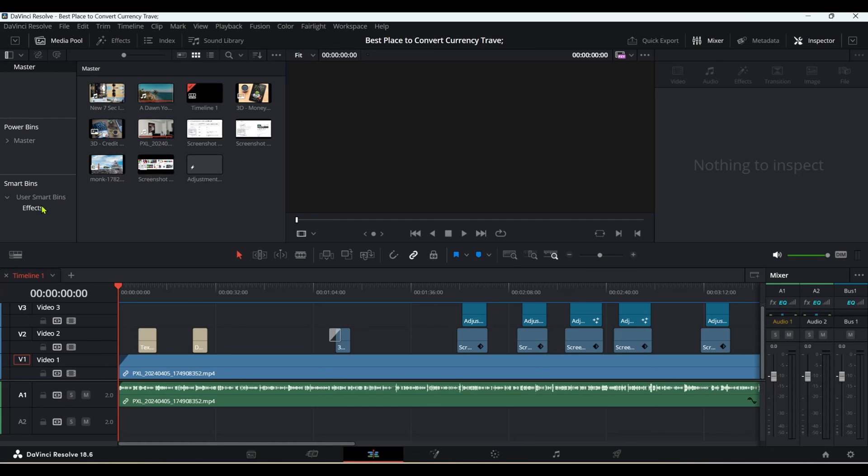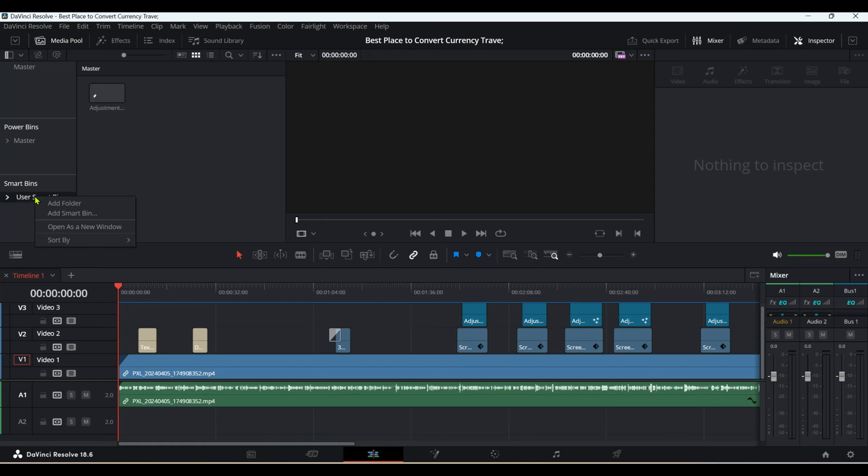Now we only have user-created smart bins, and I can delete them by right-clicking and selecting remove. For the next tips and tricks video, I'll put a link on the screen. See you in the next video. Thank you for watching.